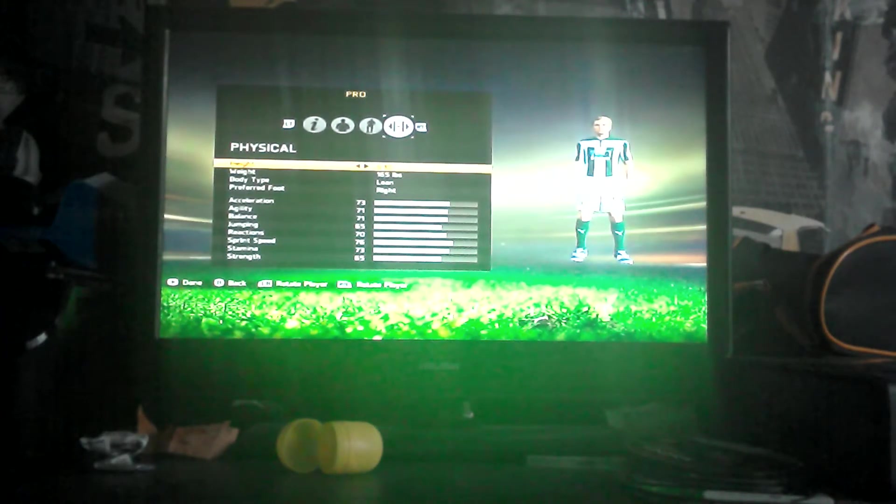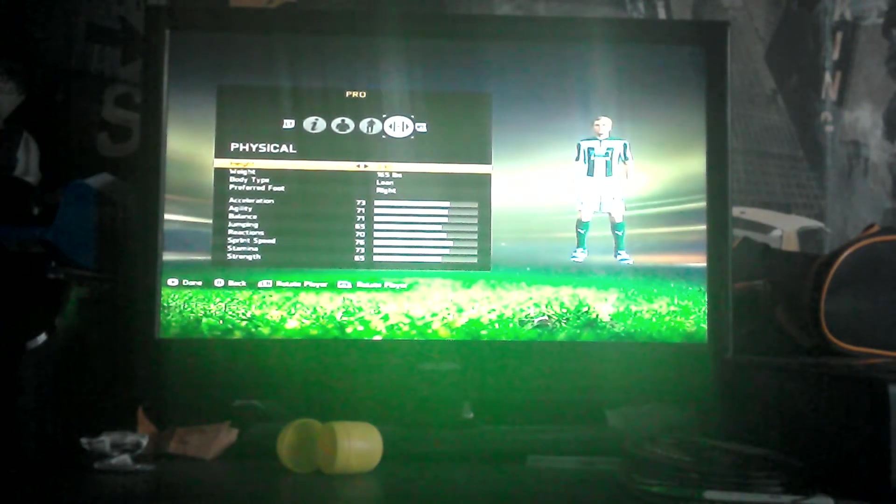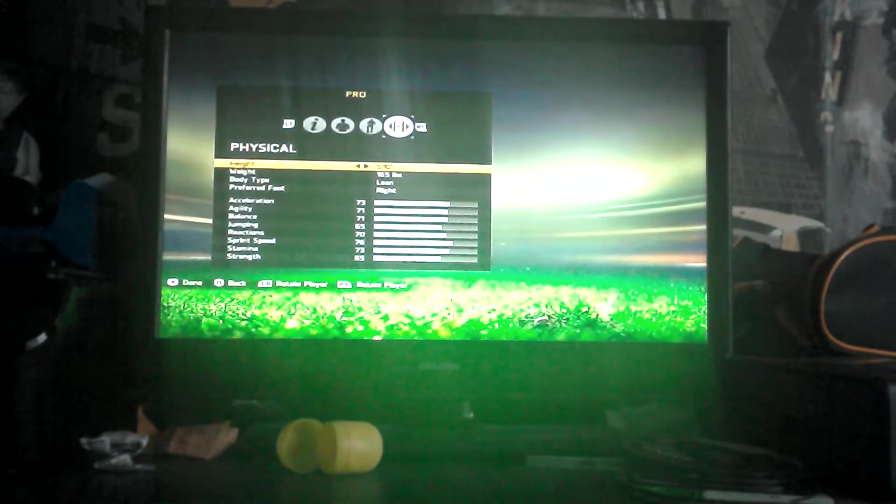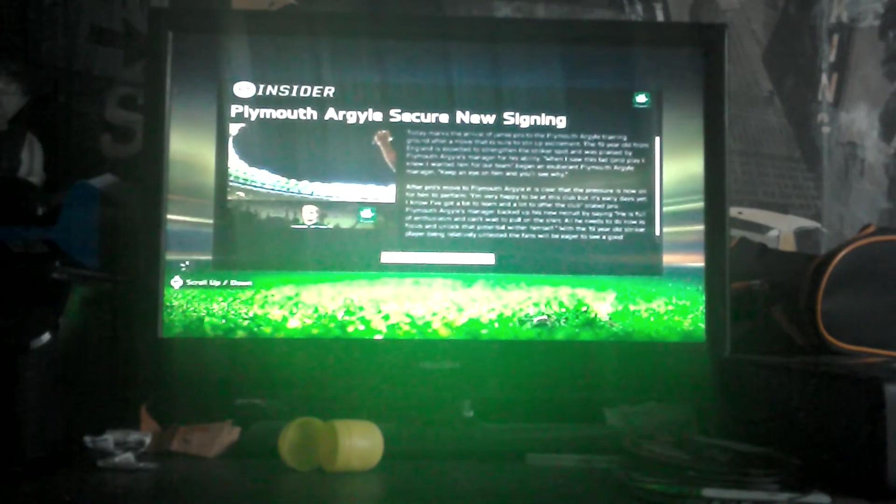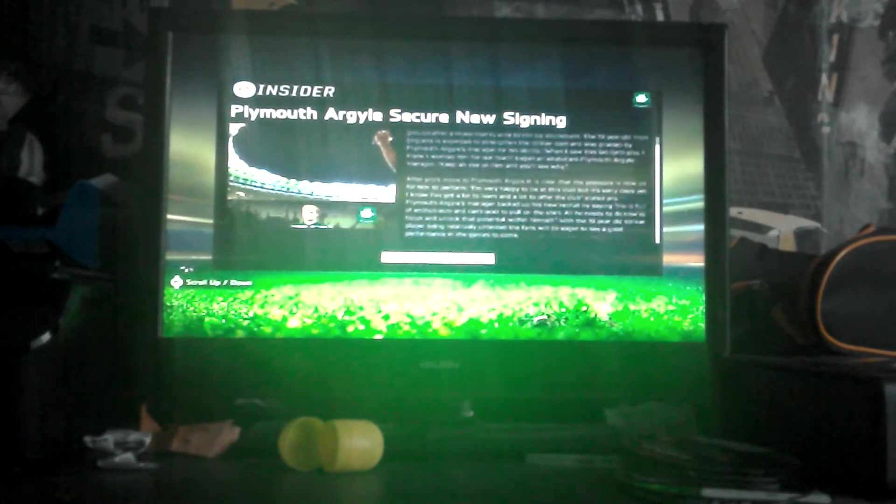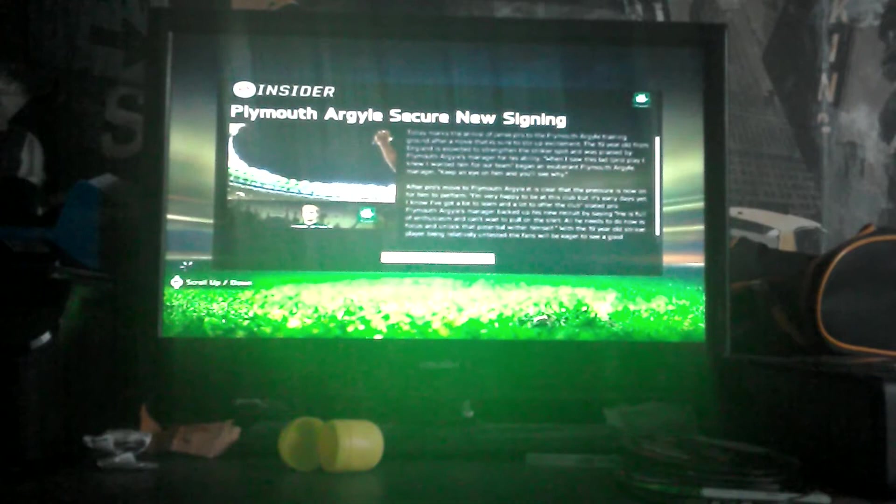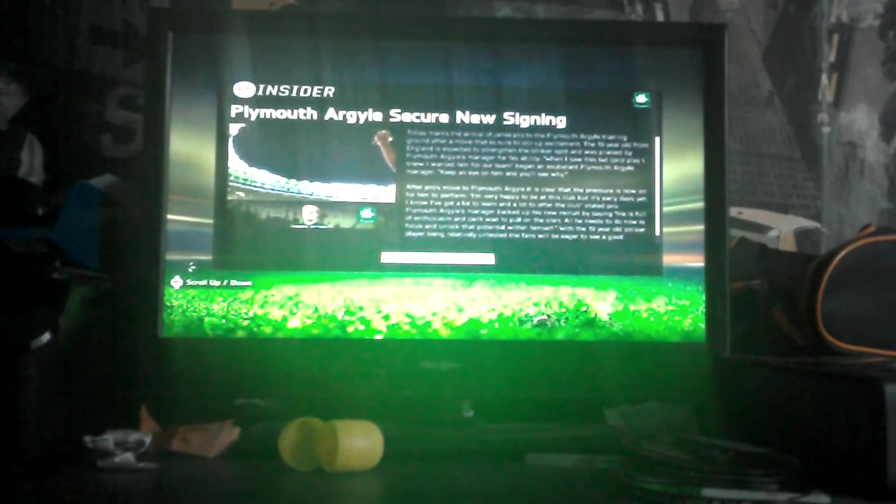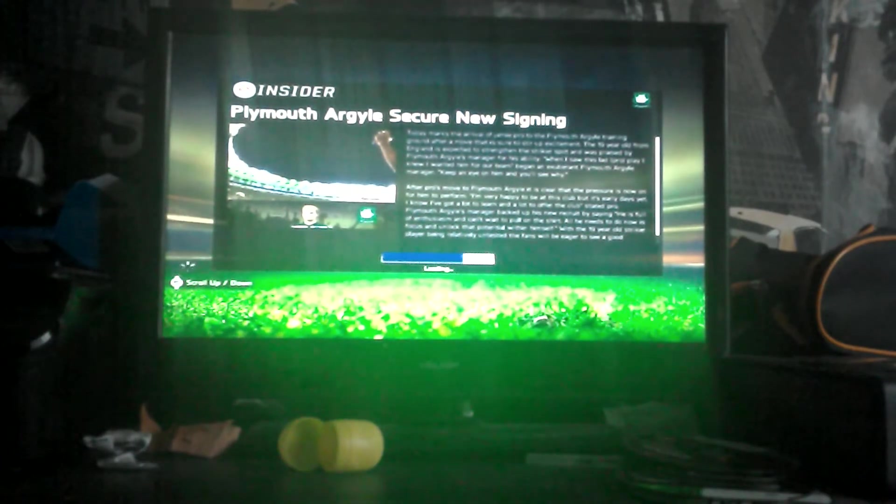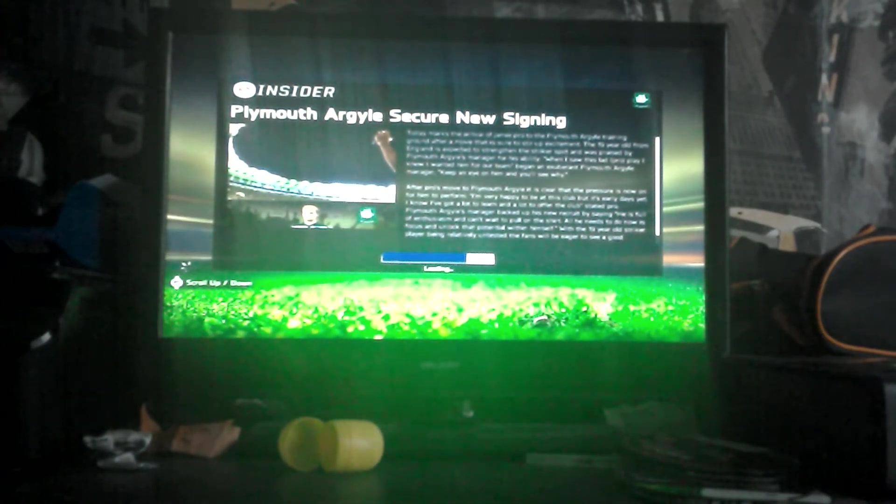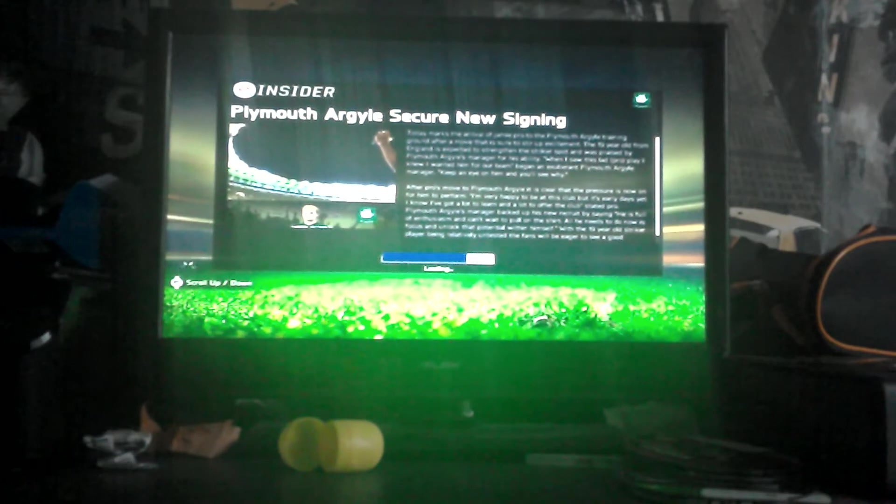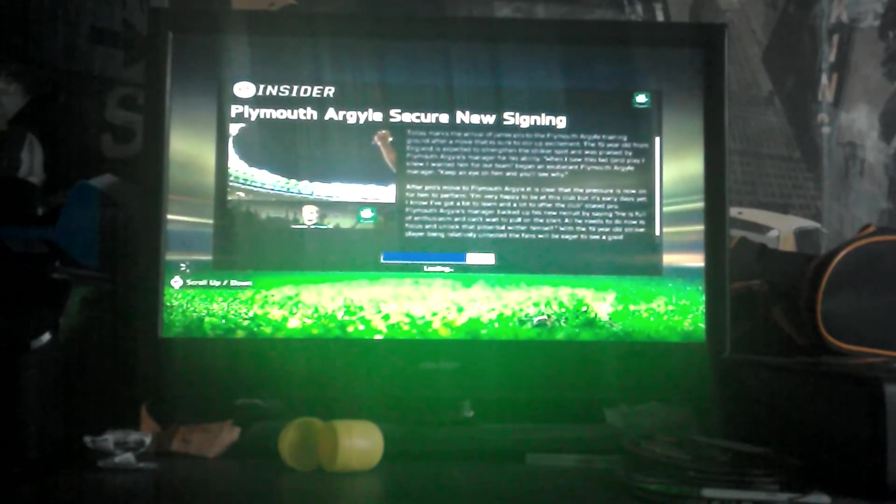Three, two, one, let's create this player. Jamie Pro, alright. Penned off our class, secured new signing. We are just going to go through a few things in this pre mode.